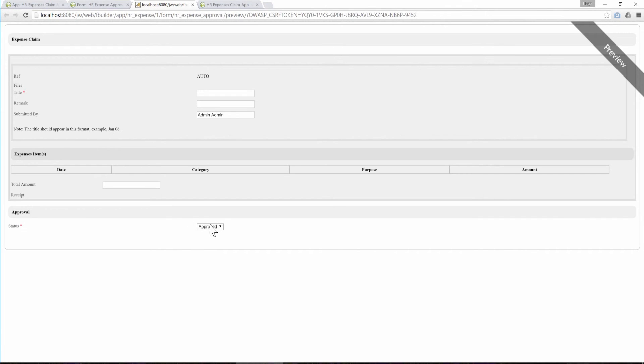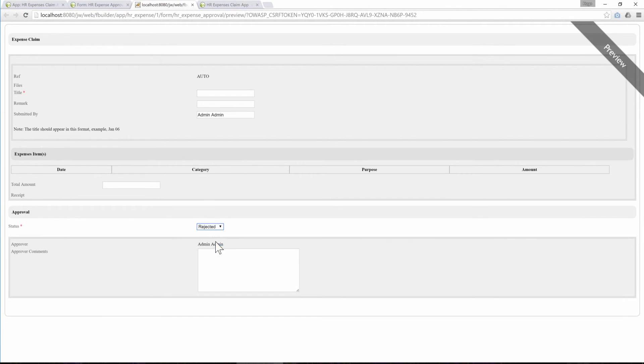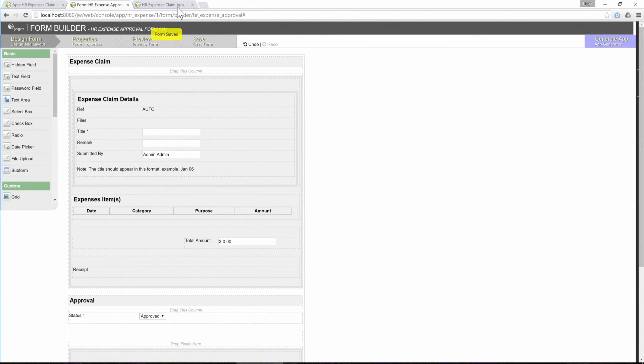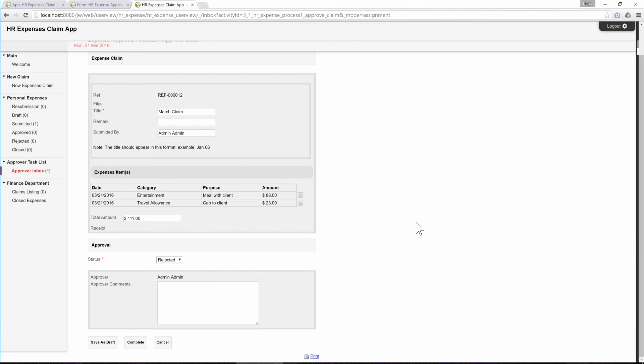Preview the form. Go back to the actual app and refresh the page to see the new form design.